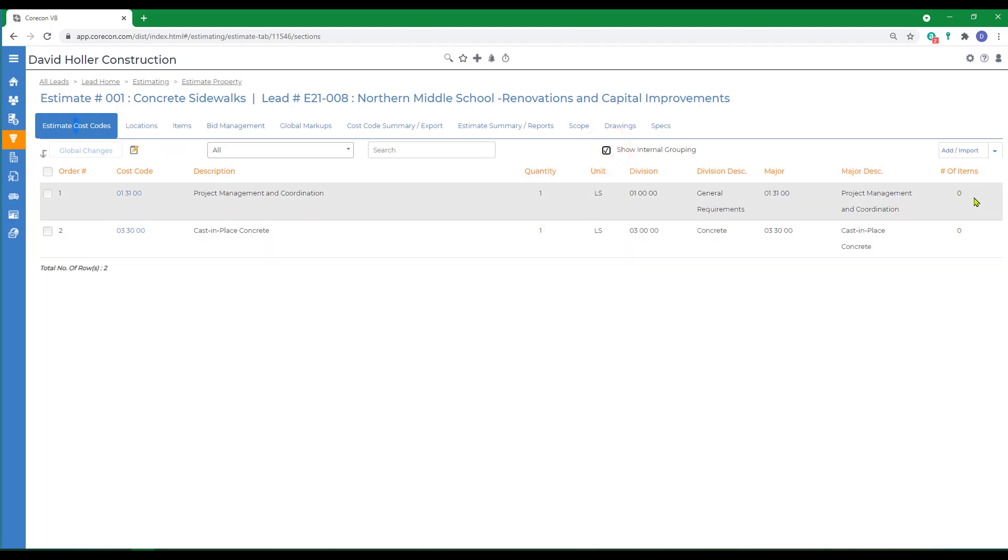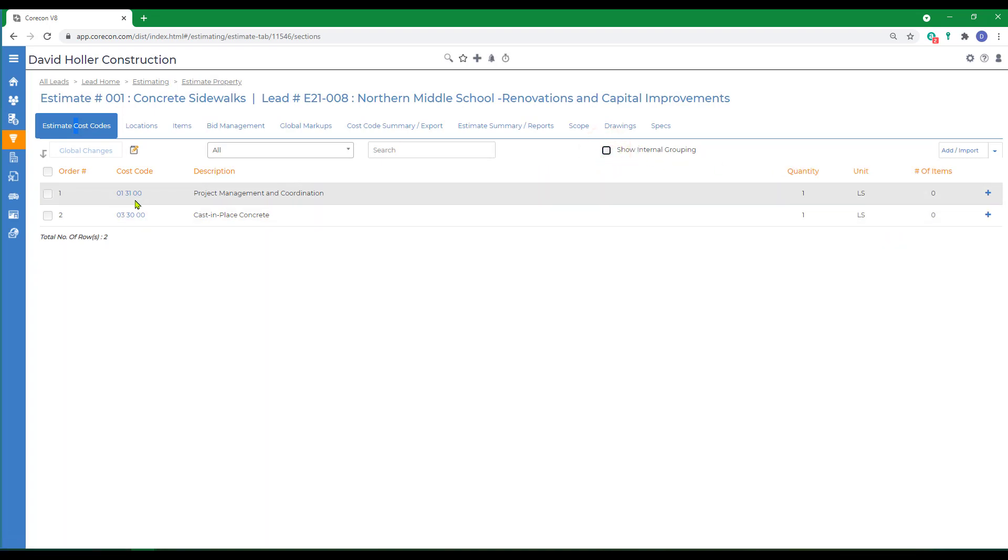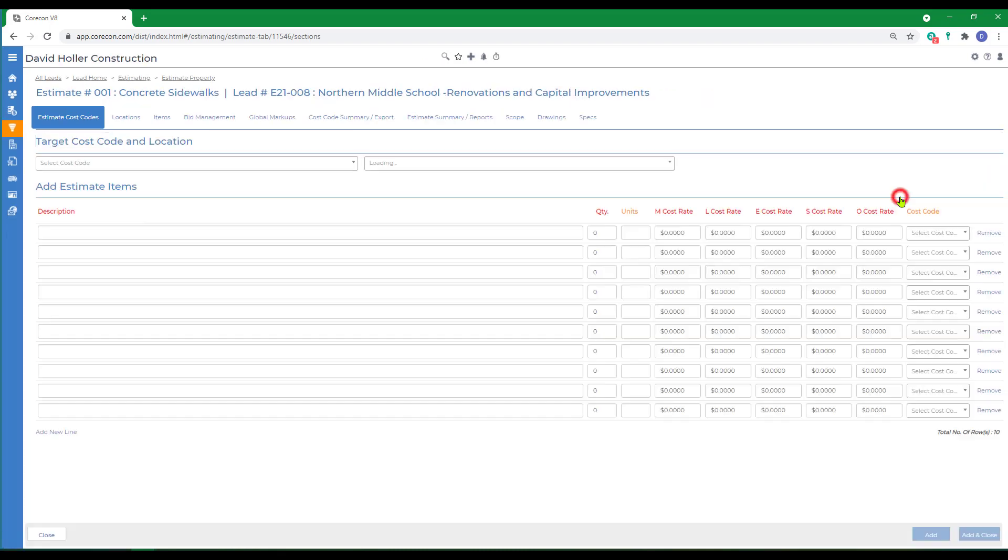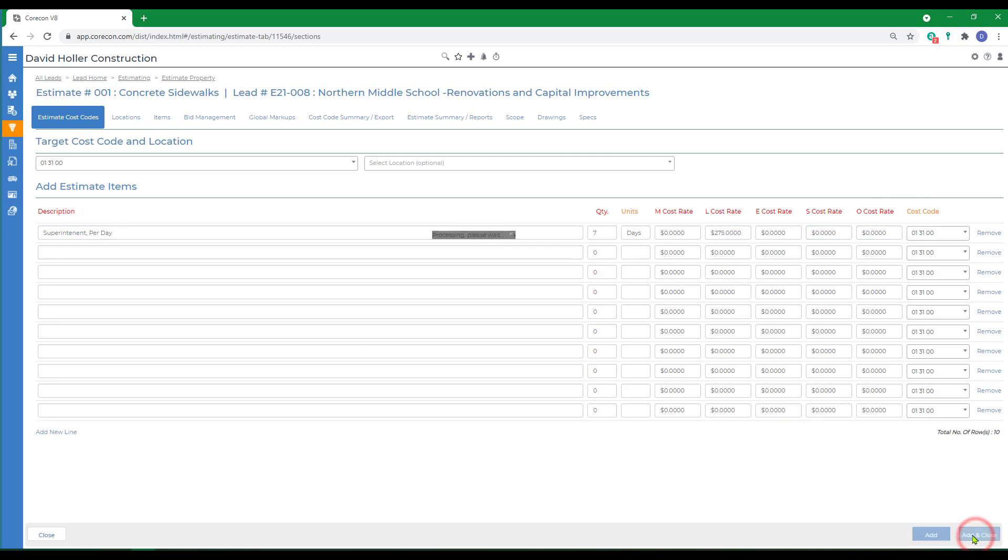Right now there are no items. If we uncheck the show internal grouping we can also add items directly through the estimate cost code. So let's just click the plus sign which is an add item feature and click add and close.